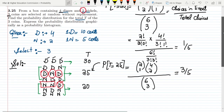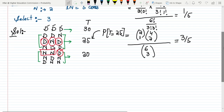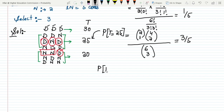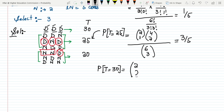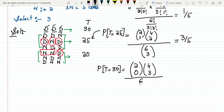For P(T=30), we have 3 dimes and no nickels. For the nickels, we choose 0 from 2: C(2,0). For the dimes, we choose 3 from 4: C(4,3). The total number of choices remains C(6,3). Solving this gives P(T=30) = 1/5.